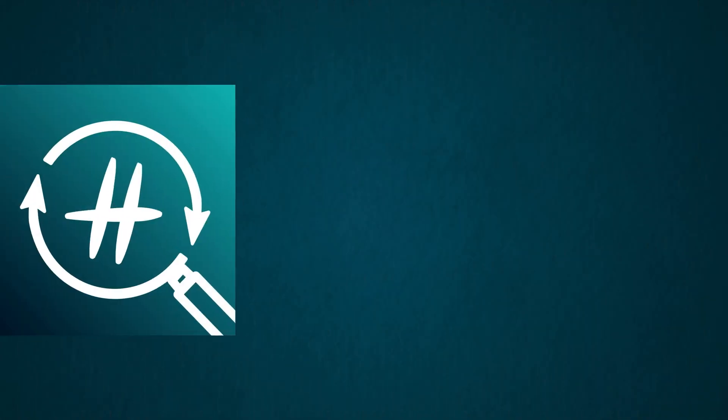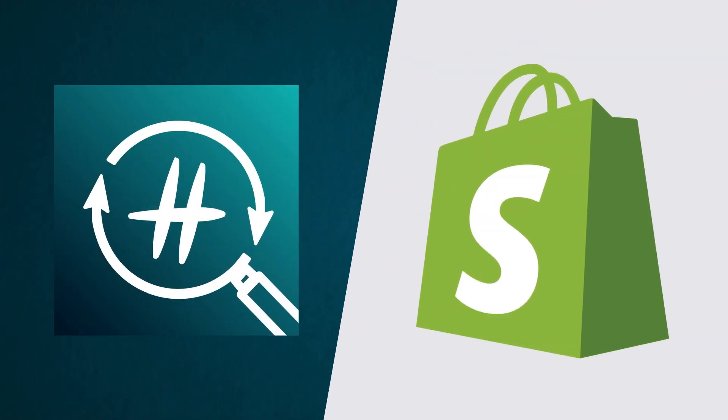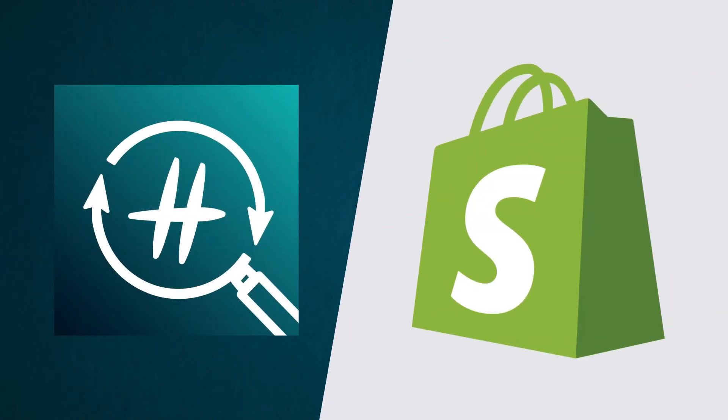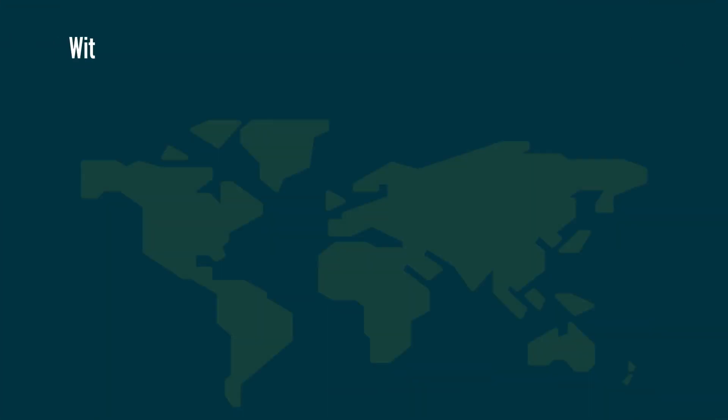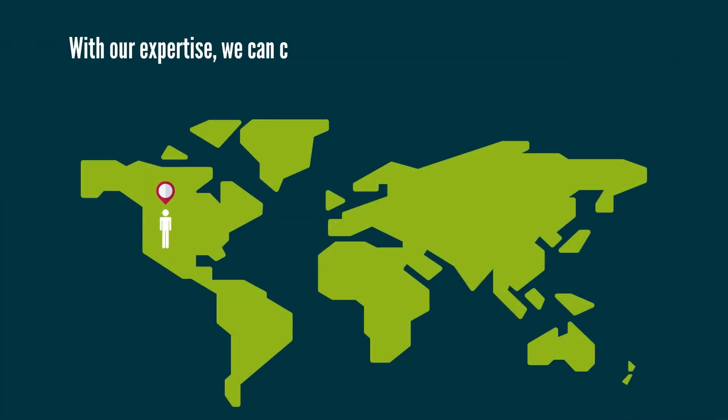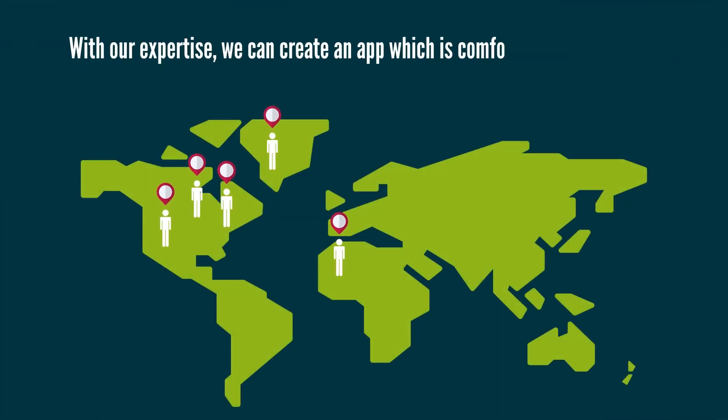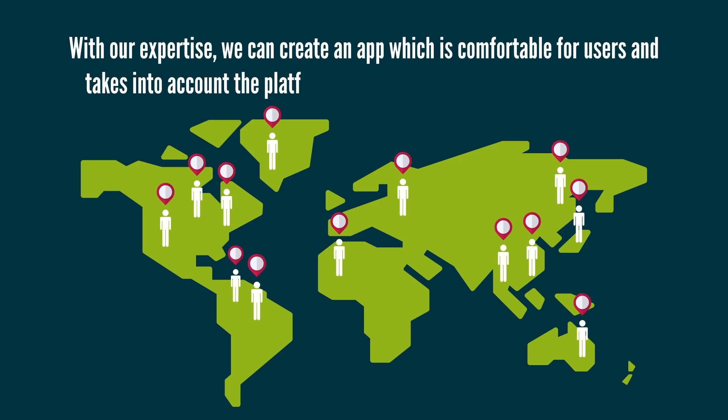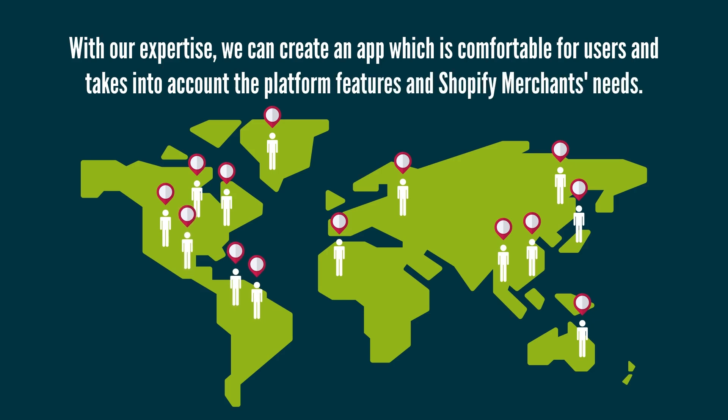hreflang manager was created specifically for Shopify stores. With our expertise, we created an app which is comfortable for users and takes into account the platform features and Shopify merchants' needs.